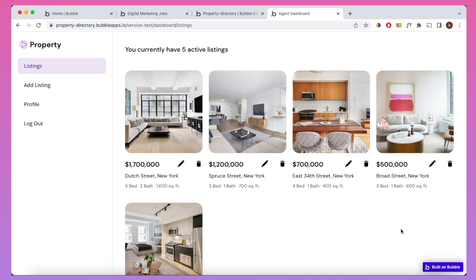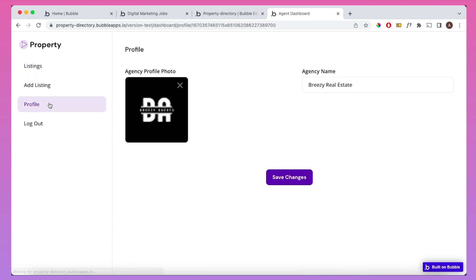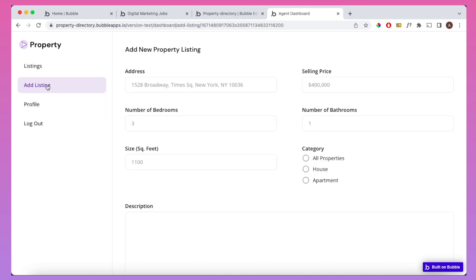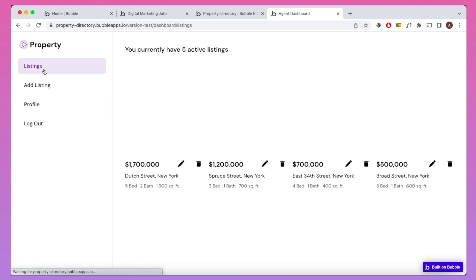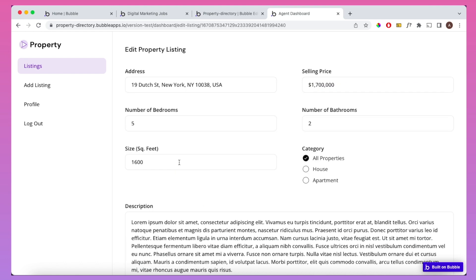Today I'm going to show how you can build a single page application in Bubble. I'm here in the dashboard for one of my Bubble apps, and you can see that when I click on one of the buttons at the side here, we're not loading a new page URL every time. We're simply navigating between the relevant tabs. We can do it super quick, and it just lends itself to a really nice user experience.